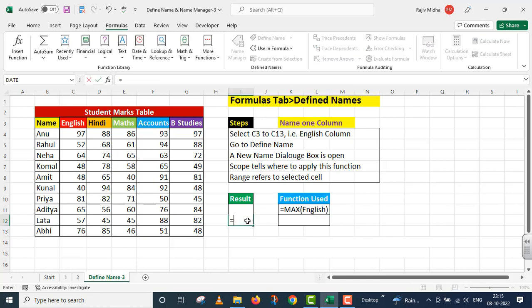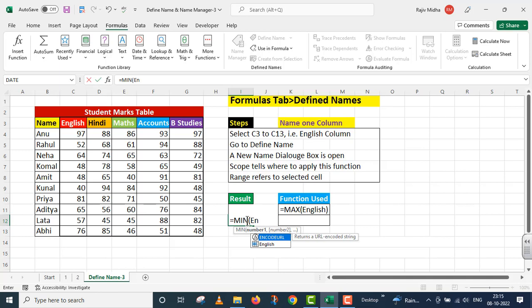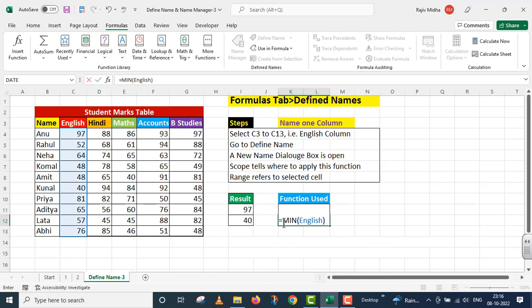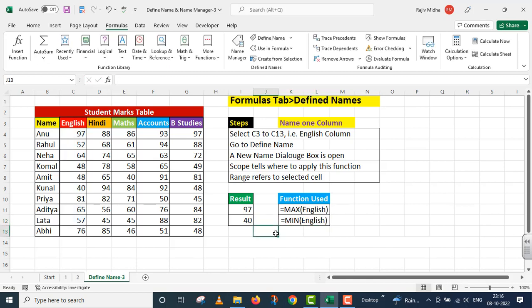Second case کے اندر میں MIN function کو take up کر رہا ہوں۔ MIN لکھا، پھر en لکھا تو tool tip کے اندر English آ گیا، میں نے اس پر double click کر دیا تو English as an argument function کے اندر insert ہو گئی۔ Parenthesis close، Enter press کیا۔ English کے اندر minimum marks 40 ہیں اور maximum marks 97 ہیں۔ یہ function بھی آپ کی reference کے لیے right side پر دیا گیا ہے۔